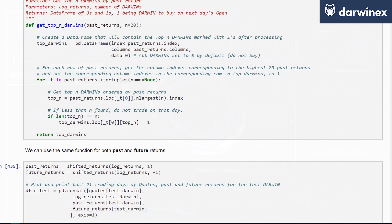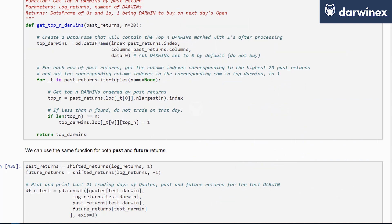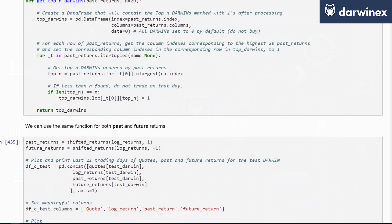The output data frame will contain zeros and ones, where 1 will be the Darwin that needs to be bought, and everything else that did not satisfy the criteria will be set to 0, thereby allowing you to easily calculate future returns going forward.